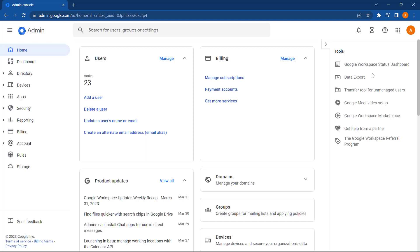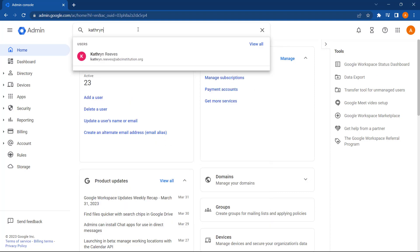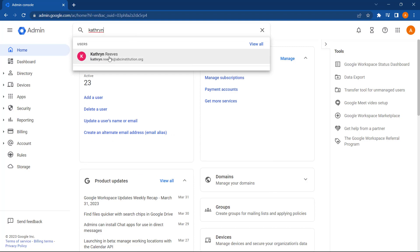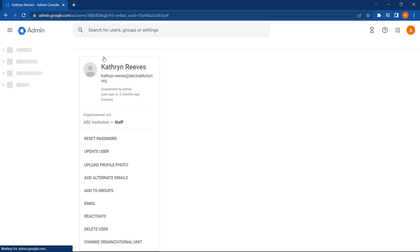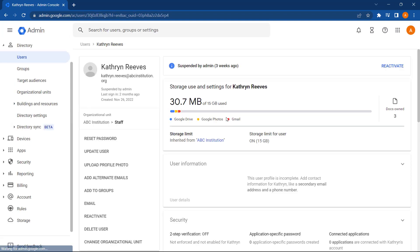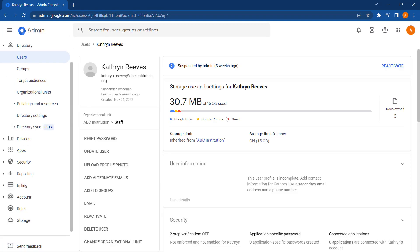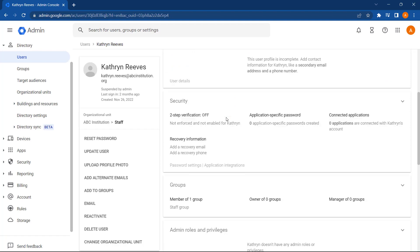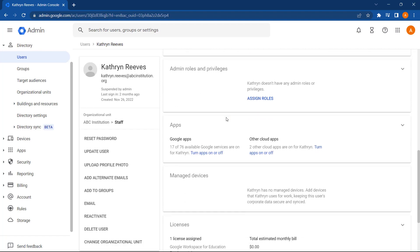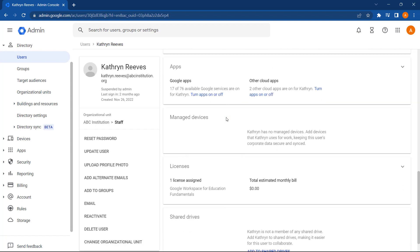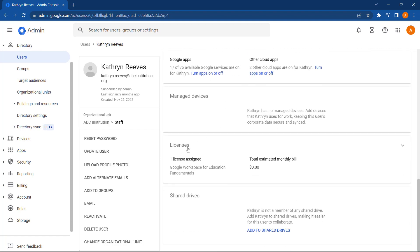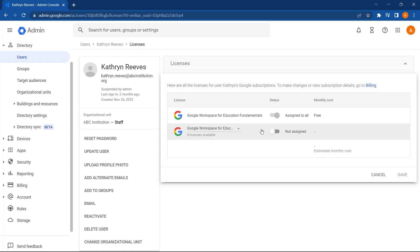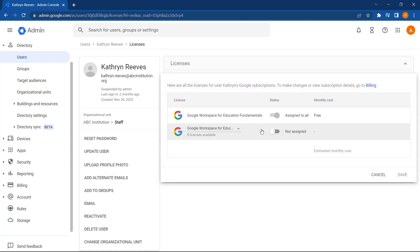First, let's start by looking at how we can manually assign licenses in the Google Admin Console. I'm going to start by searching for a user who I want to give a license to. Now, let's select that user and scroll down and select licenses. Next, I'm going to click into Google Workspace for Education licenses, not assigned.